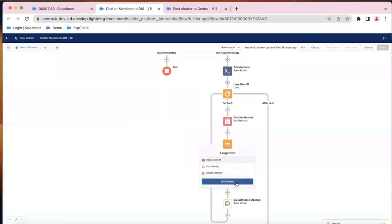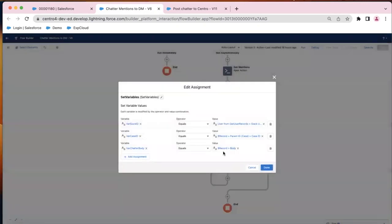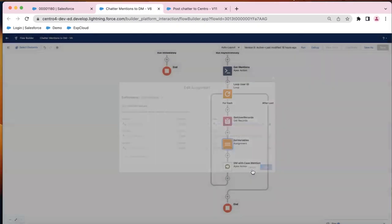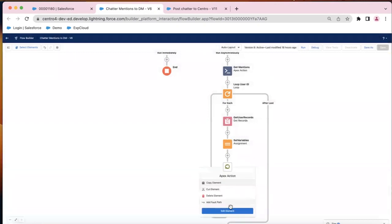Finally, similar to the previous flow, we're going to set a handful of variables. We're going to set the Slack user ID, case ID, and then the Chatter body.